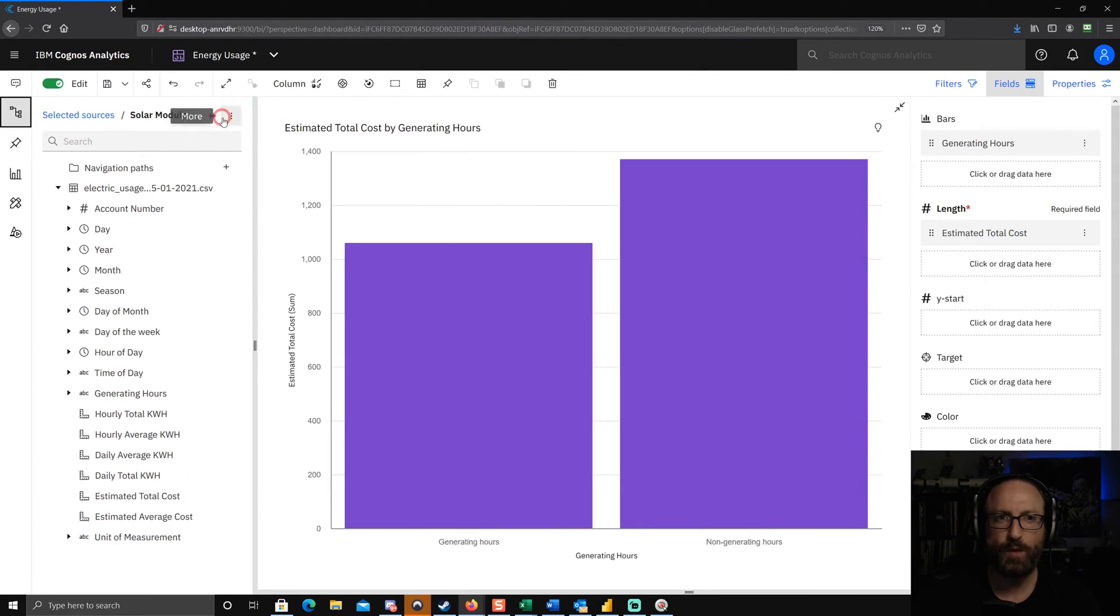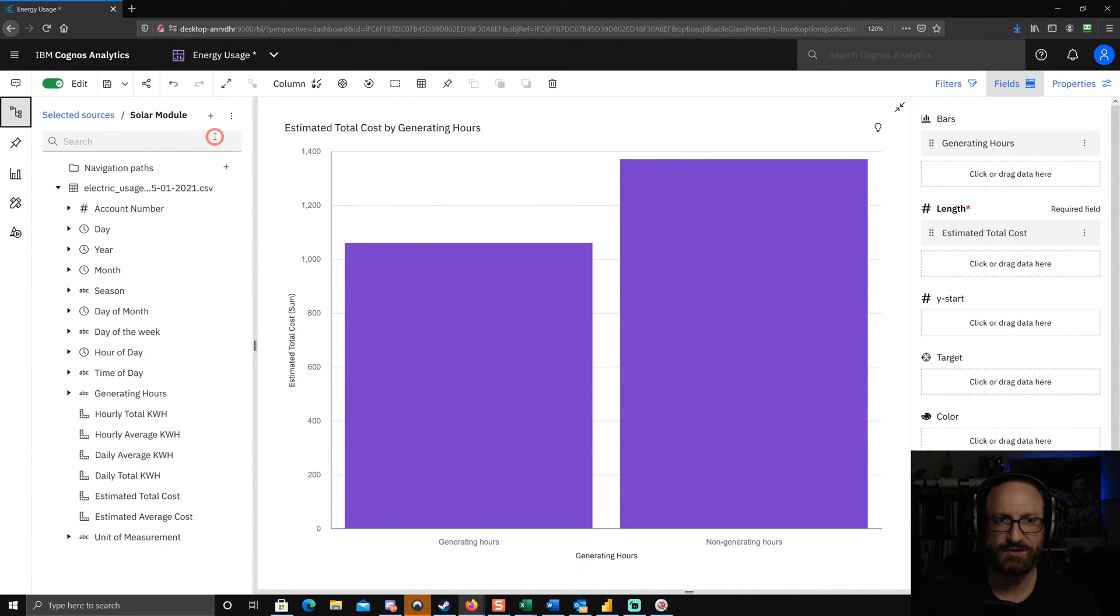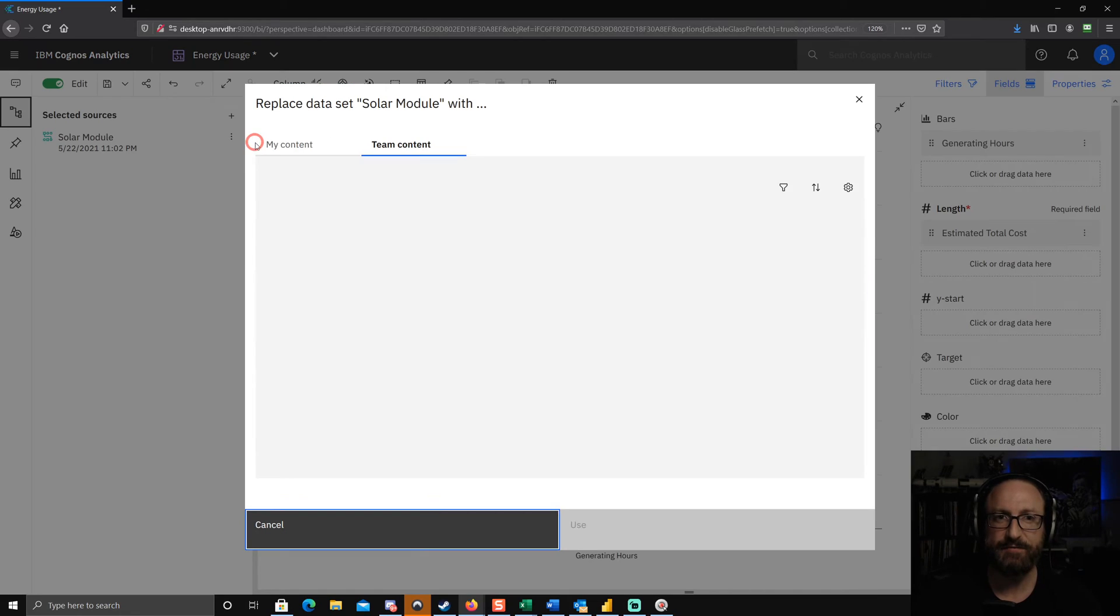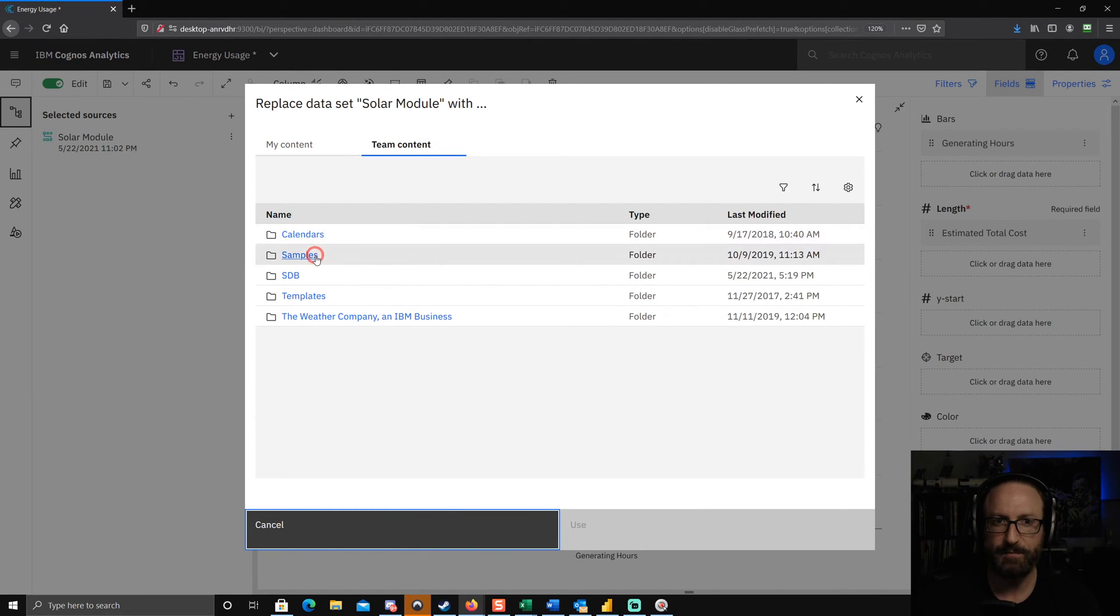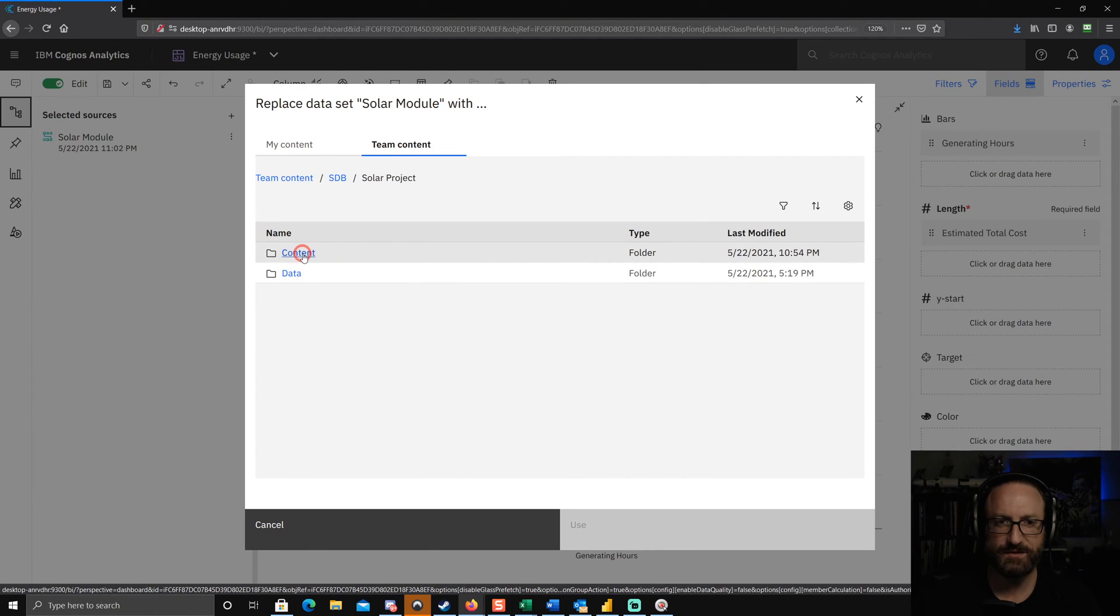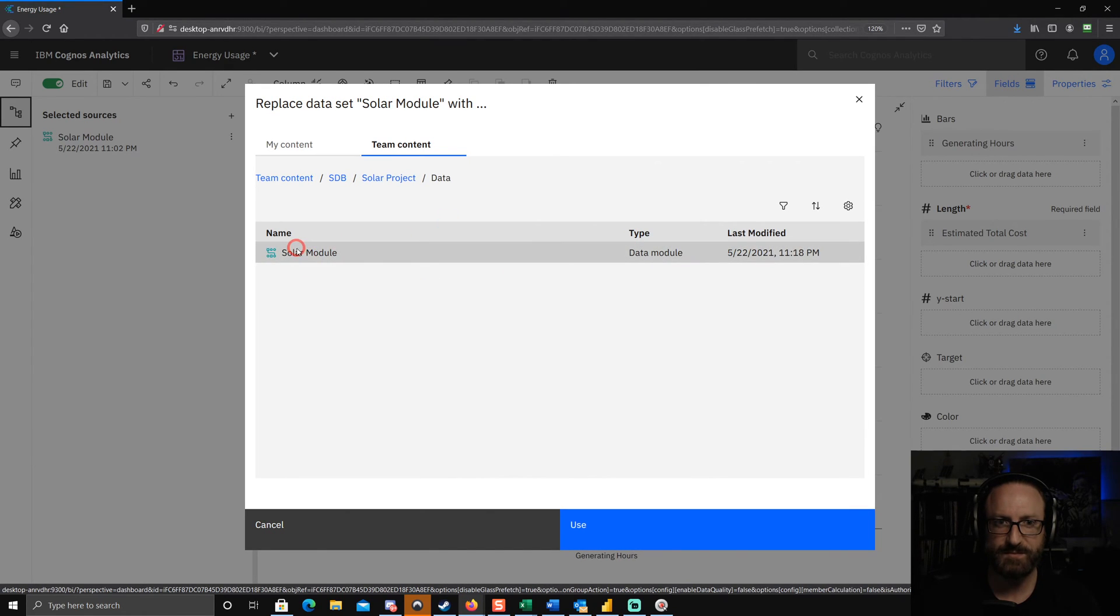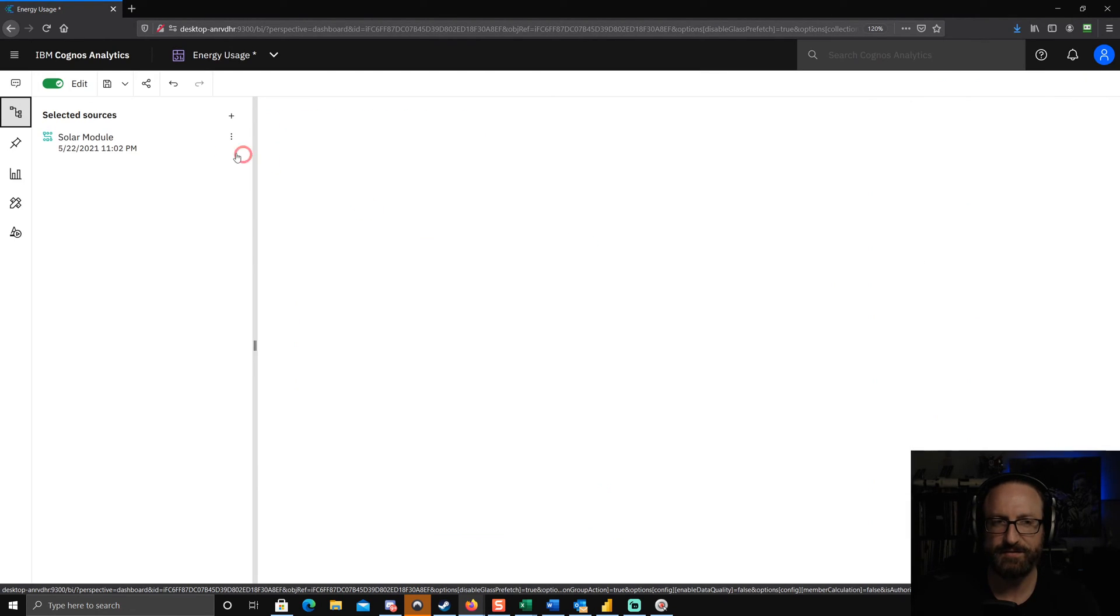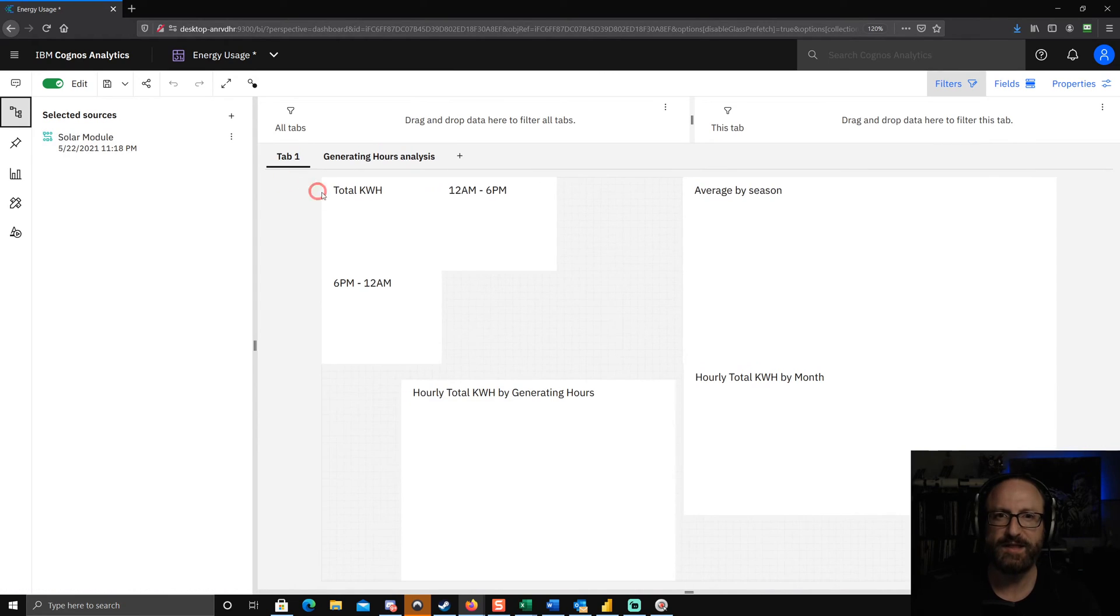Now I'm going to swap back to the dashboard. And of course, I have to relink it at this point, which is kind of a pain, but is easy enough to do. So we'll go into the solar project folder data. There's my data module that I just saved. I've relinked it.